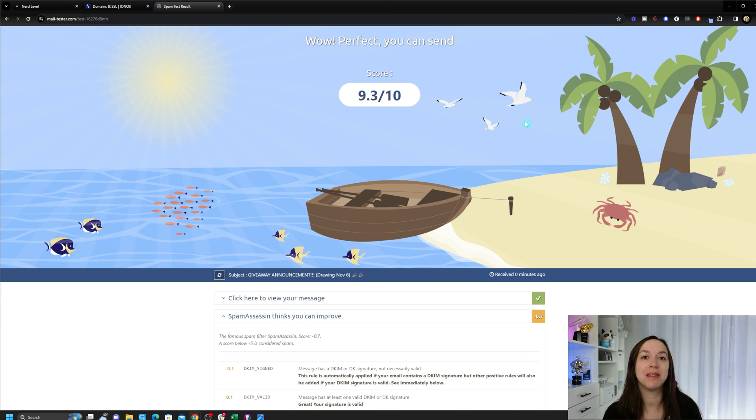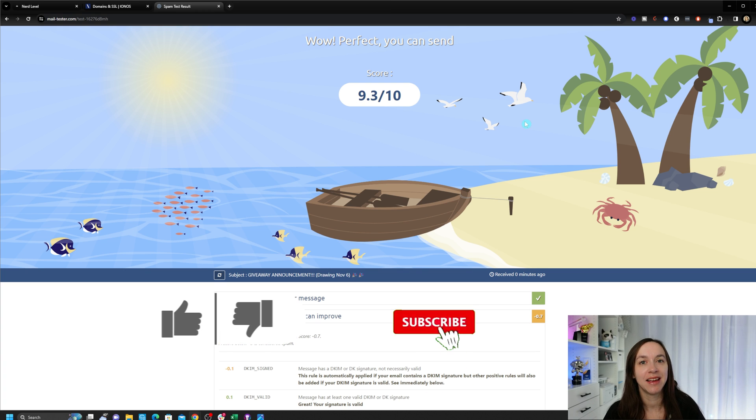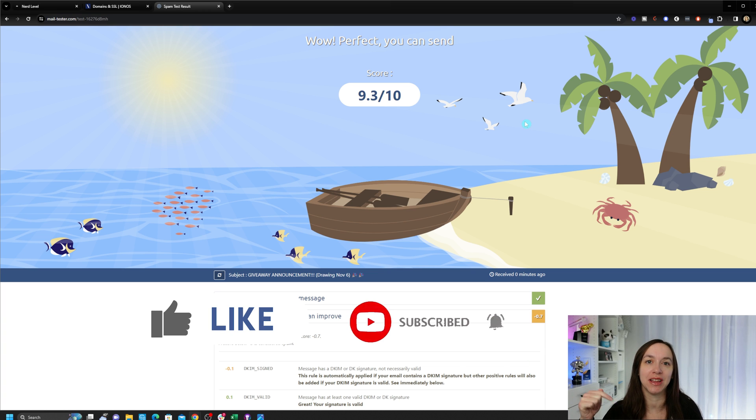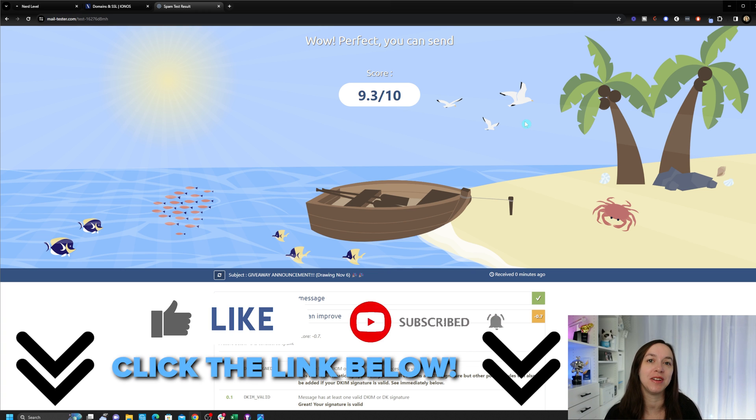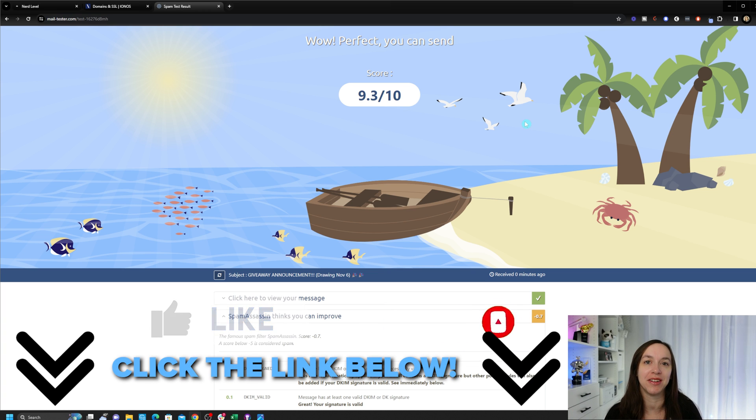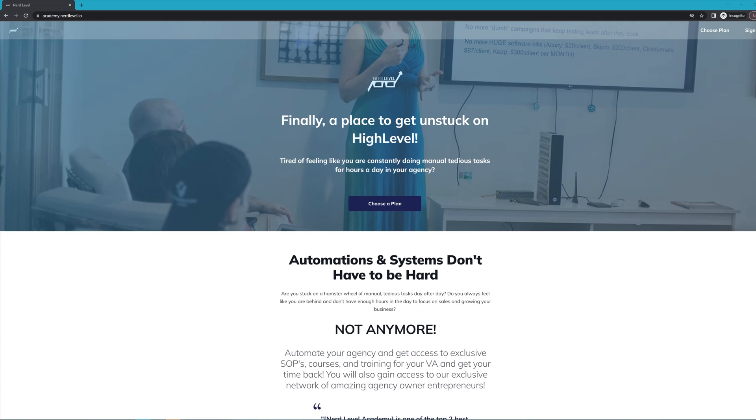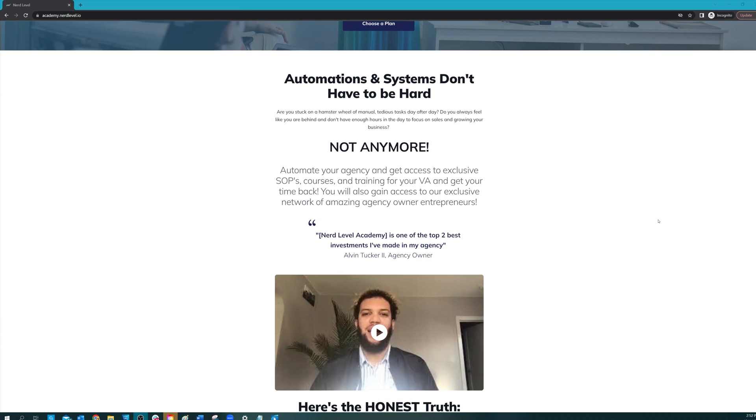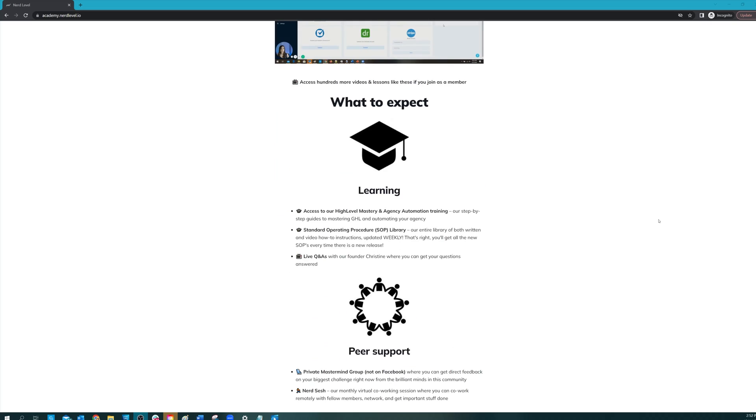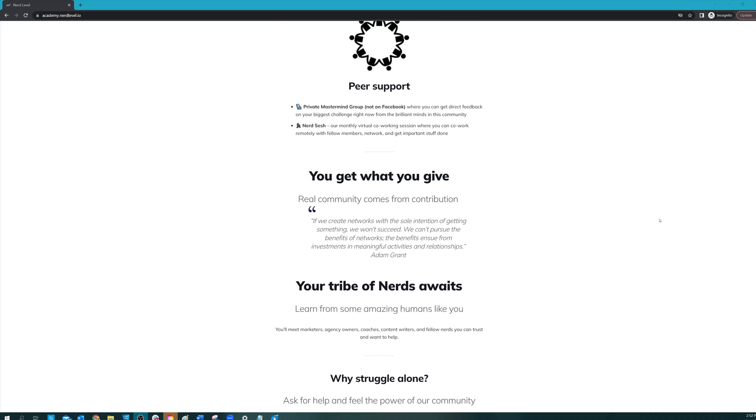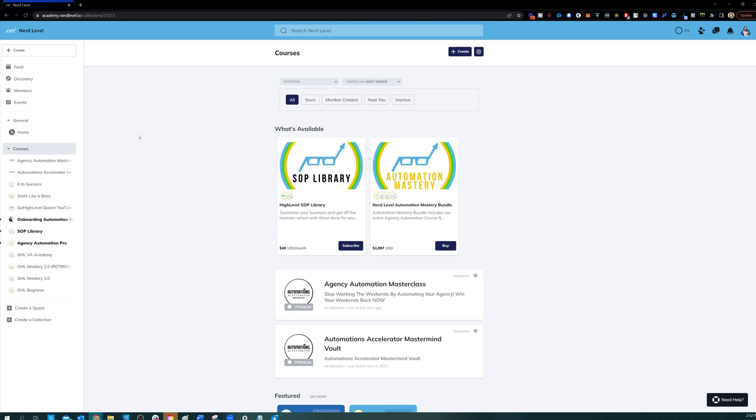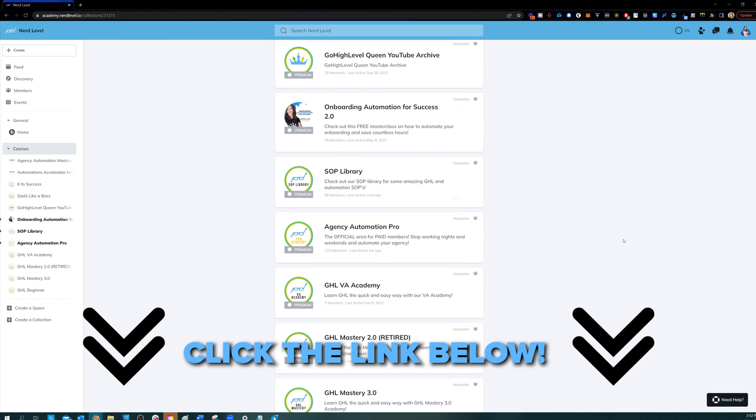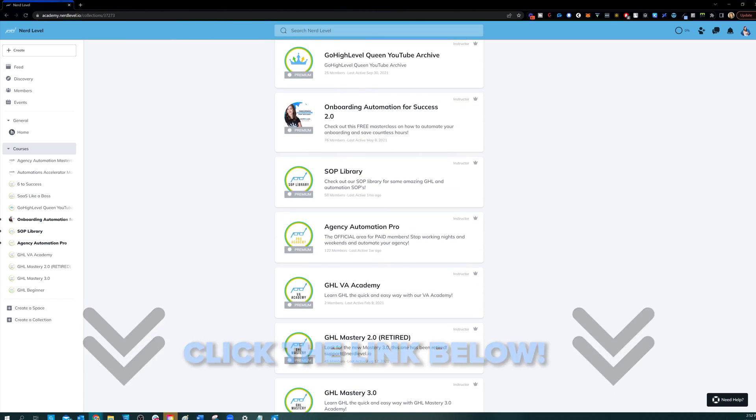So I hope this helps you set up your email compliance. Don't forget to like and subscribe so you don't miss any future videos from me and get your link to a 14 day free trial down below. See you next time. If you love my videos, but you find that you still need help with your automation systems or high level in general, I have great news for you. Nerd Level Academy is your one-stop shop for all of your training needs on high level, whether it's learning high level, setting up automations, automating your agency and your client onboarding, or even an SOP library. So I'll see you on the inside.